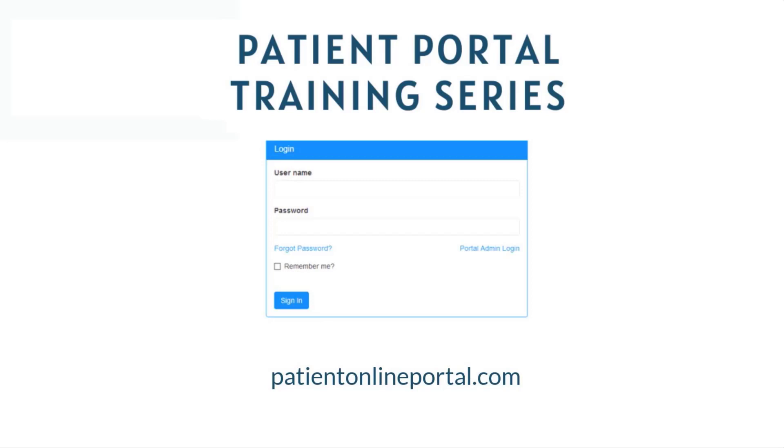Welcome to the Patient Portal training series. In this video, we will cover registering for your Patient Portal account, navigating the portal, authorizing other users to access your account, setting preferences, and logging out.